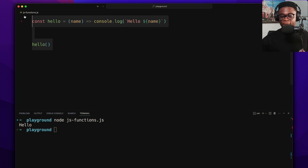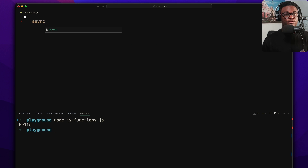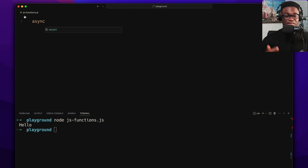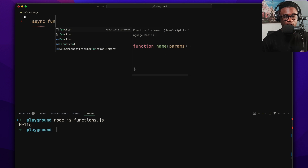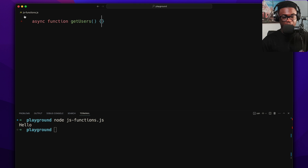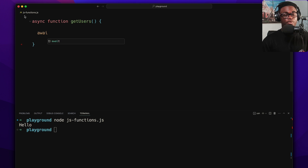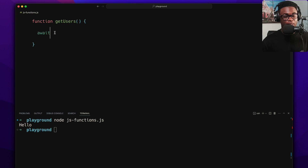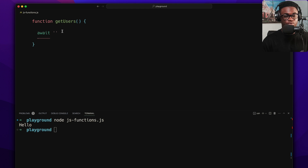Next, let's look at async functions. Async functions are for asynchronous operations and mostly for the async/await pattern. You just type the async keyword before the function. You can do this for both function expressions and function declarations — for example, 'async function getUsers() {}'.